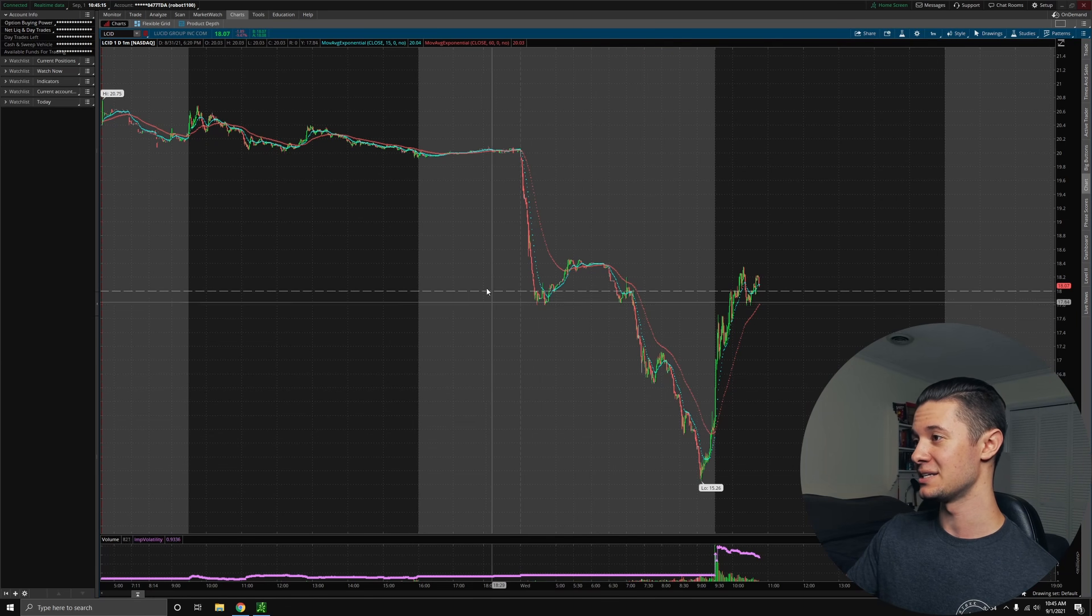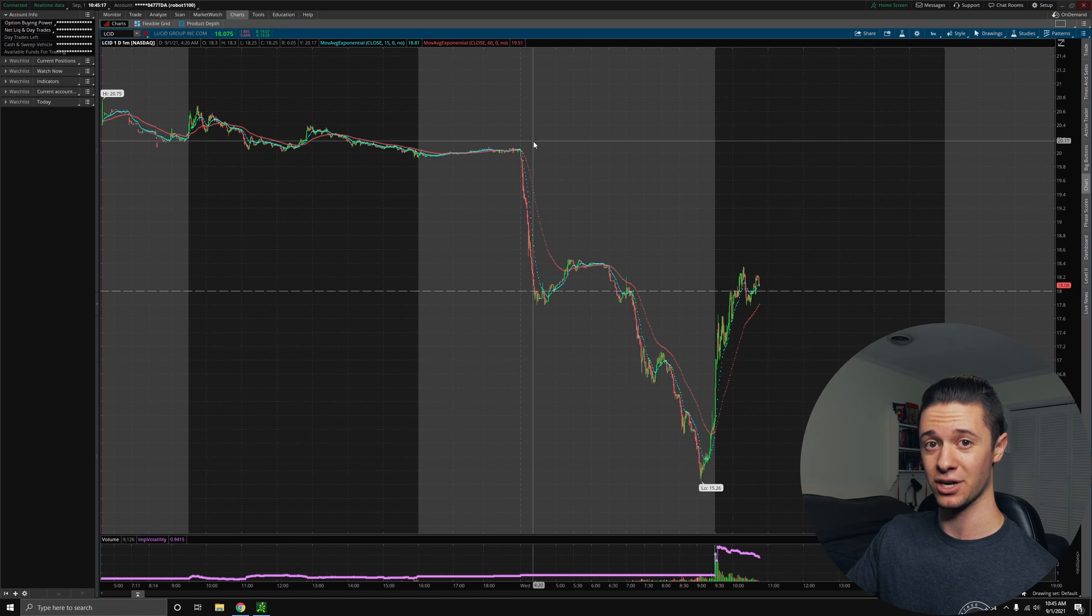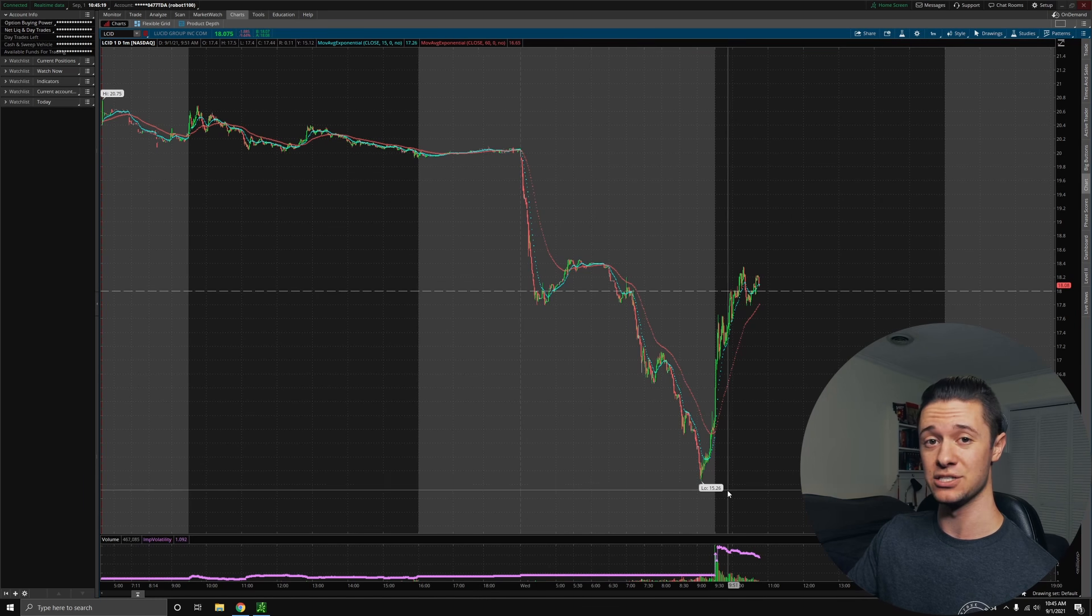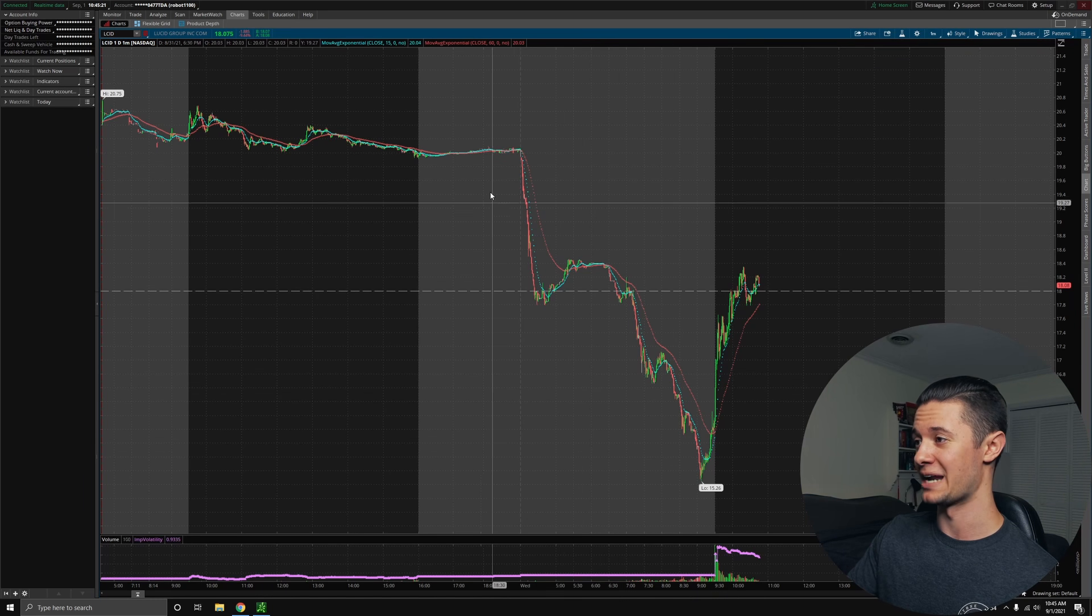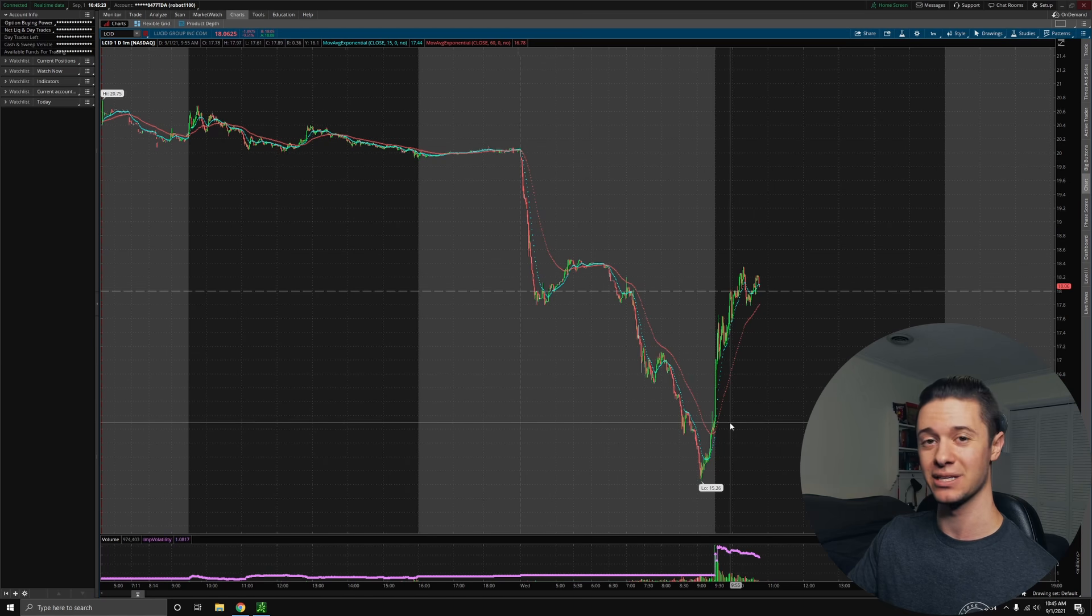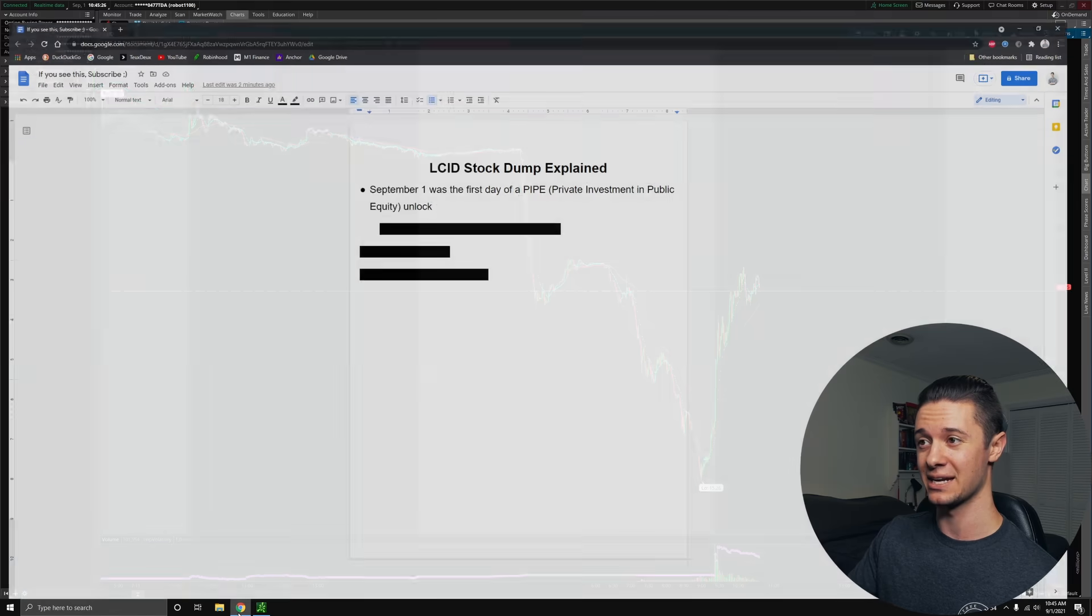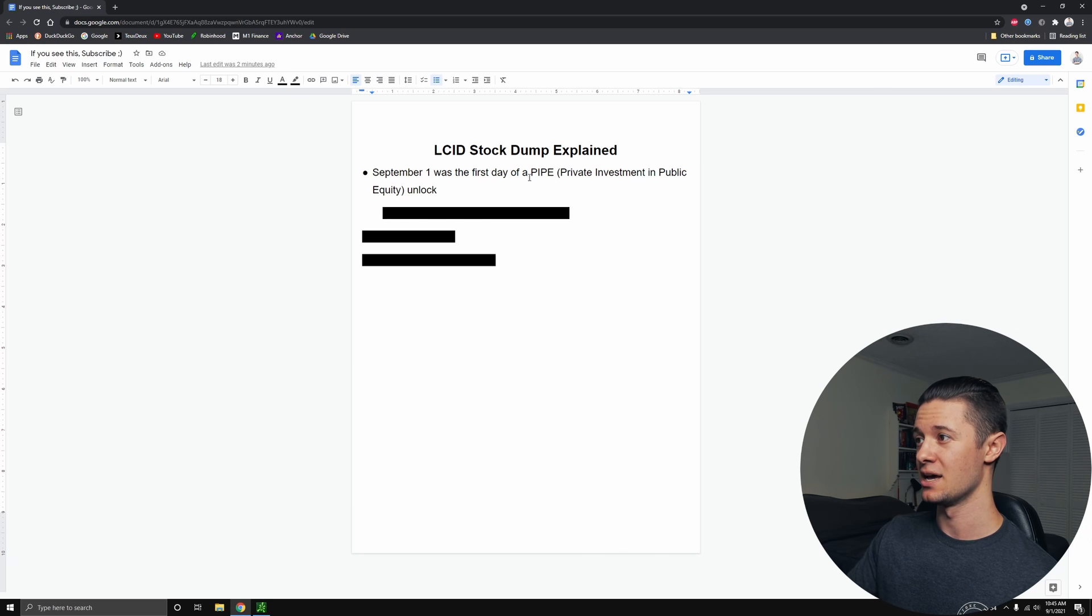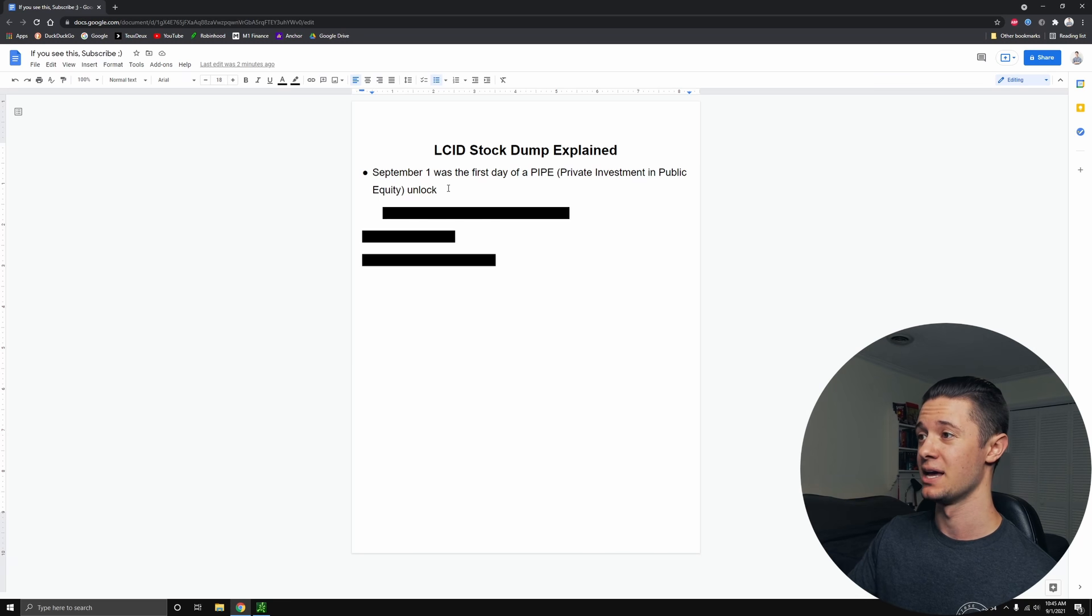Well, this is something that not a lot of investors are actually talking about, but this has nothing to do with their business or what actually happened with the company. This is actually just a stock event. What I mean by that is that today, September 1st, was the first day of a PIPE unlock, and PIPE stands for Private Investment in Public Equity.